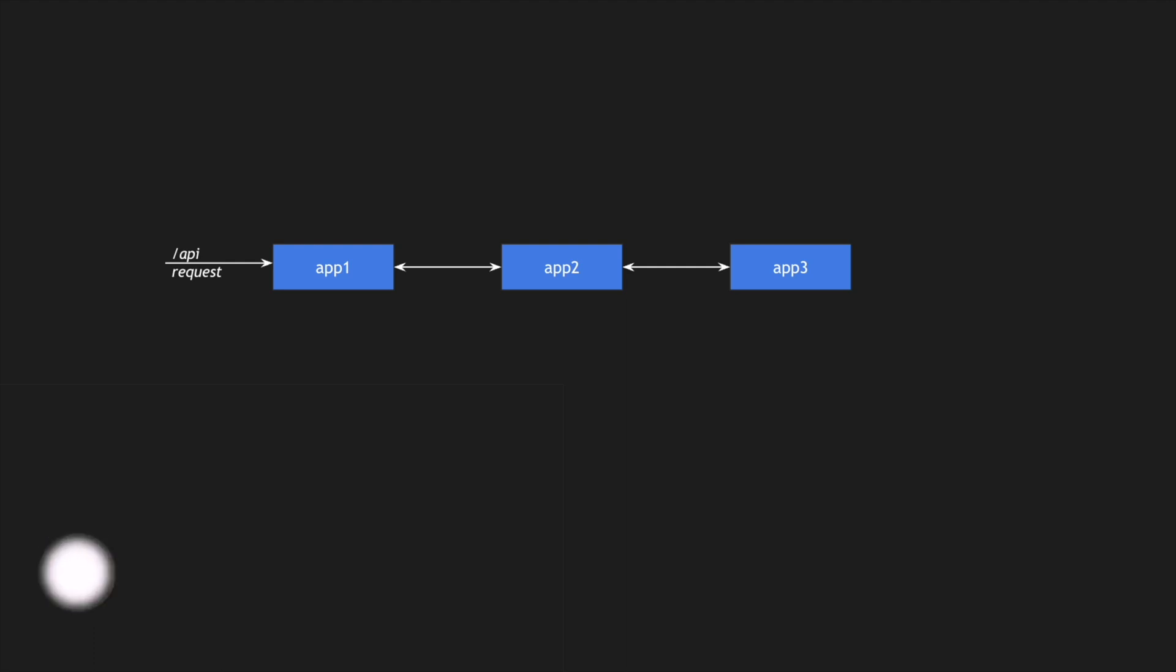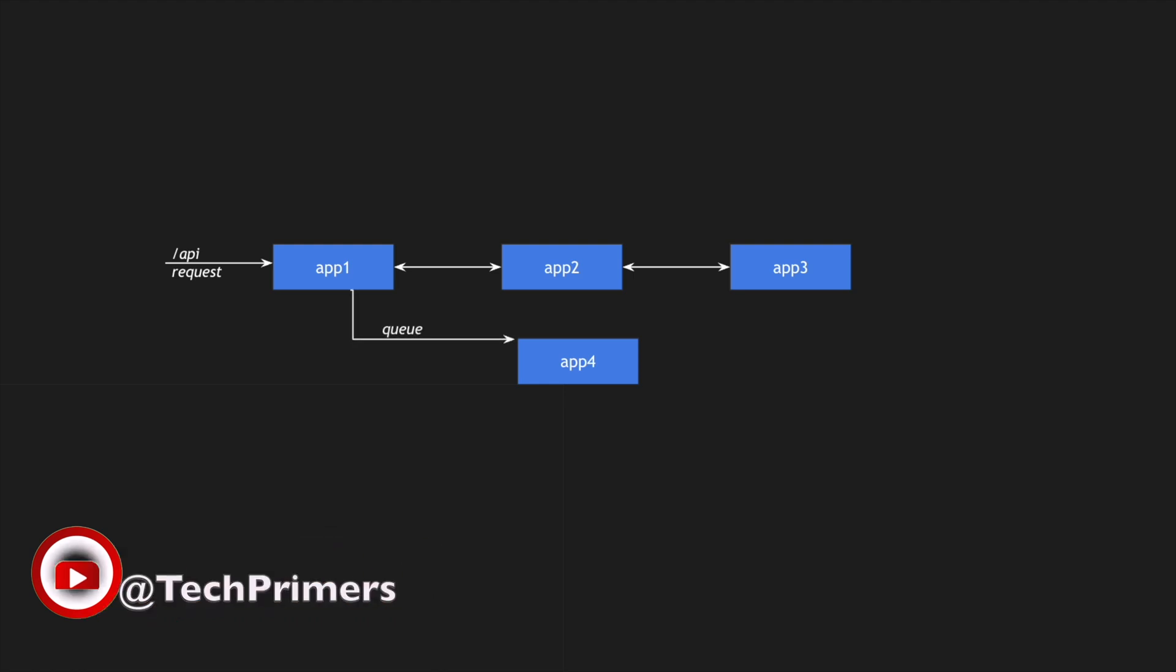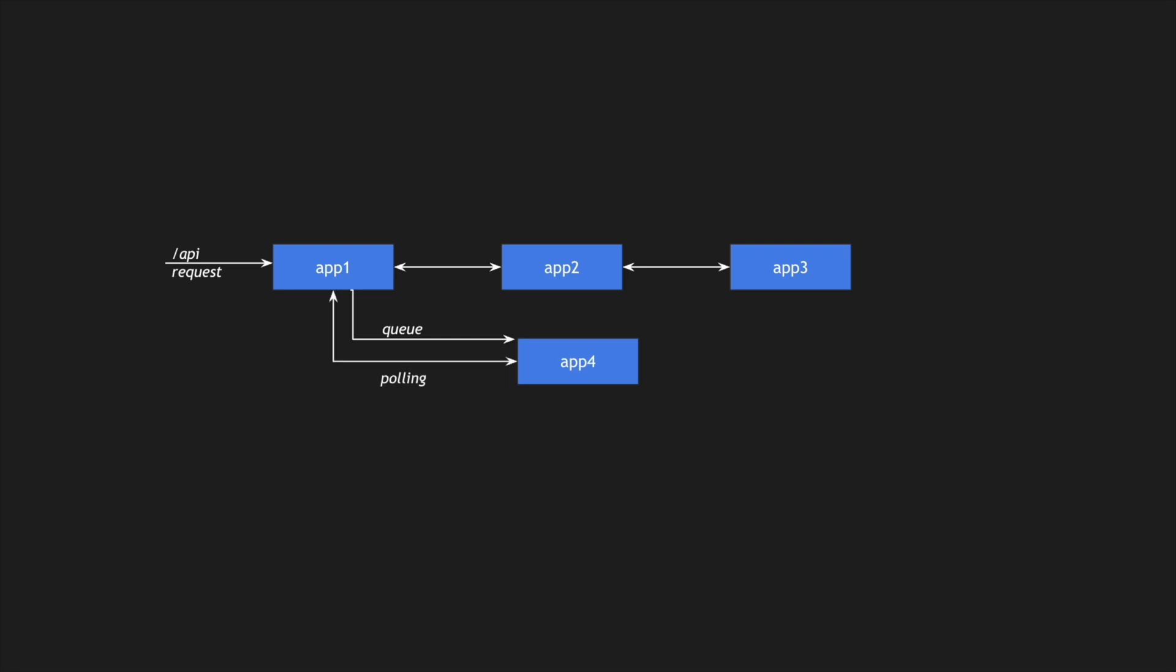After the response comes back to application 1, the request needs to go through a queuing system into application 4, and application 1 waits or polls application 4 for the corresponding results or the terminal state. During this whole cycle, we end up with increased end-to-end transaction latency. The whole time for our transaction to connect to different systems, collect information, and return it to the user is the end-to-end transaction latency.